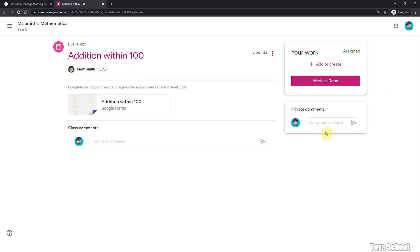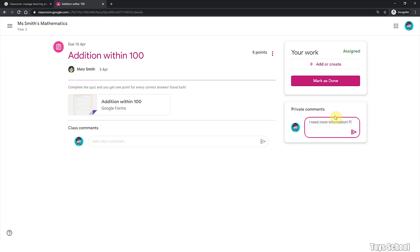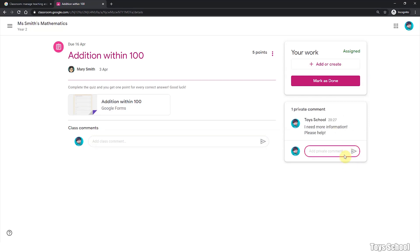You can also post some private comments to your teacher. You can say, I need more information, please help. And your teacher will get this message and she can assist you.